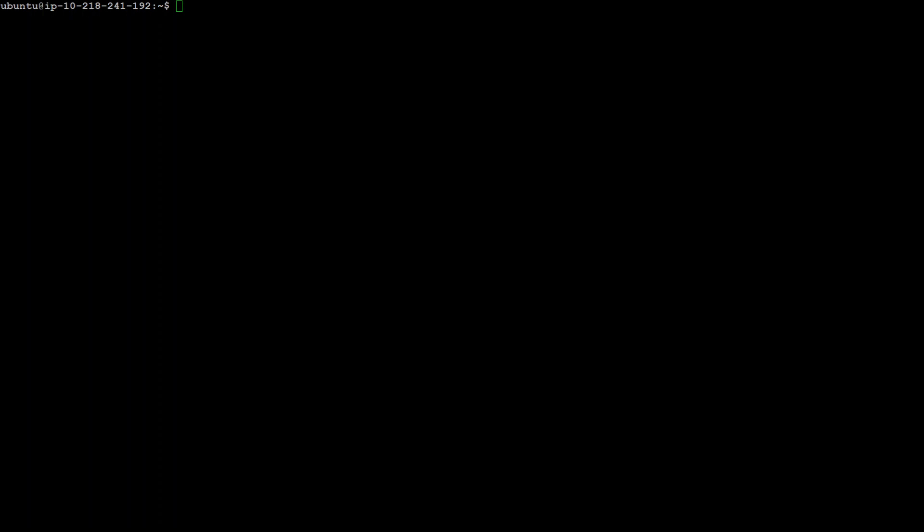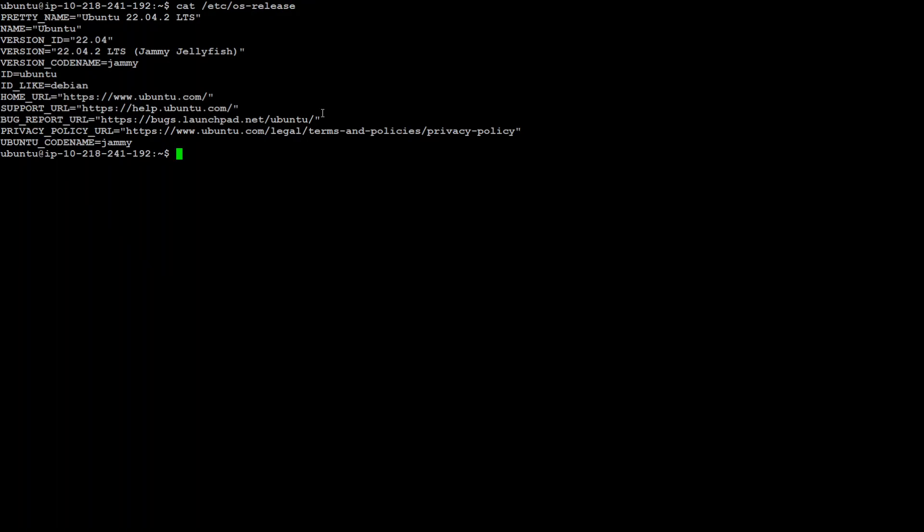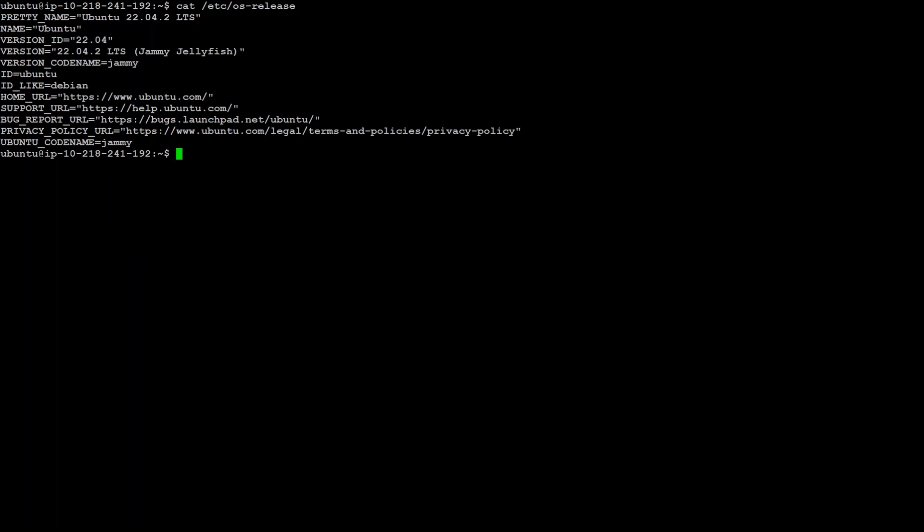I am using AWS EC2 instance and the instance type is g4dn2xlarge. Let me first quickly show you my operating system version. Cat /etc/os-release and as you can see I am using Ubuntu 22.04.